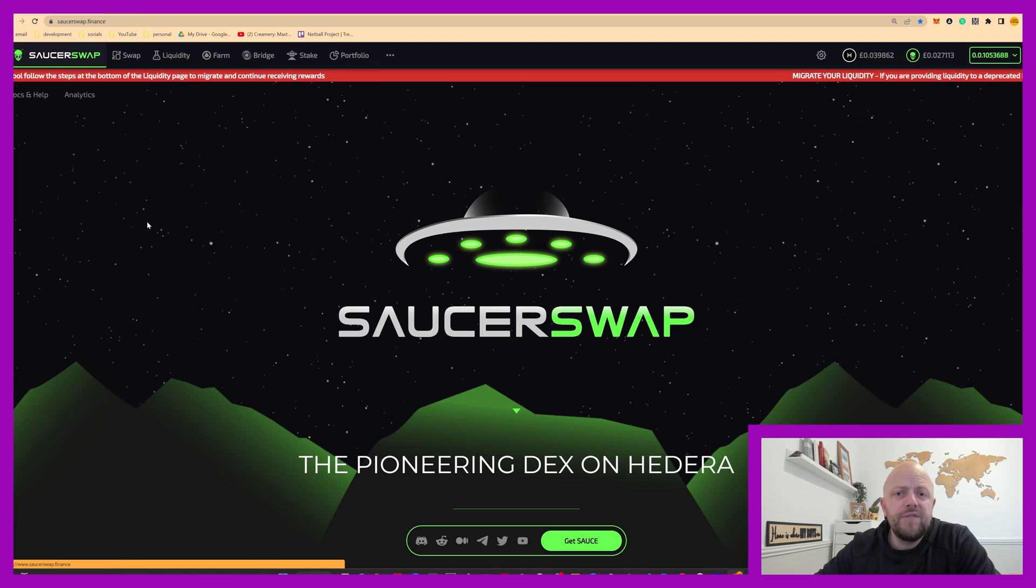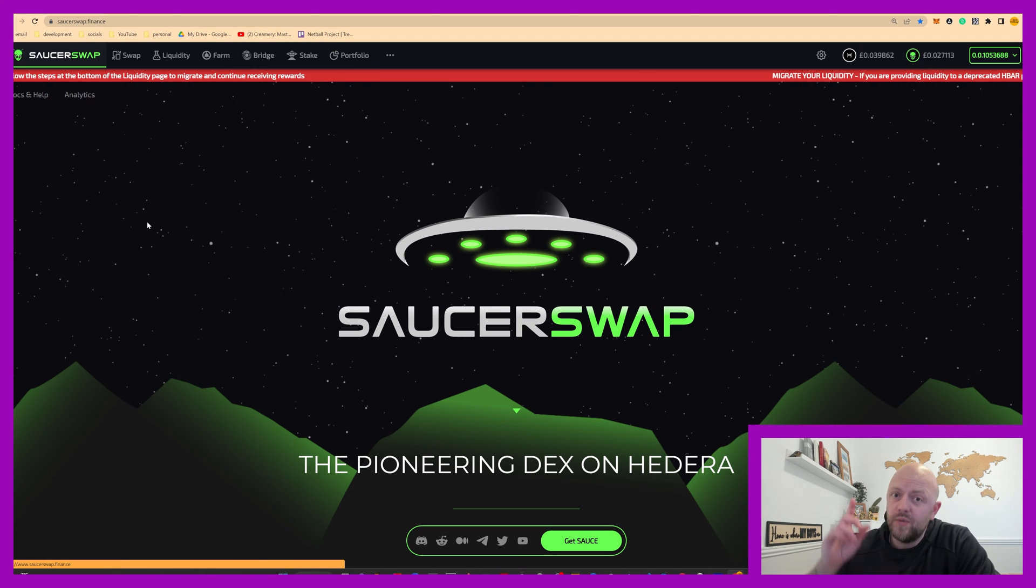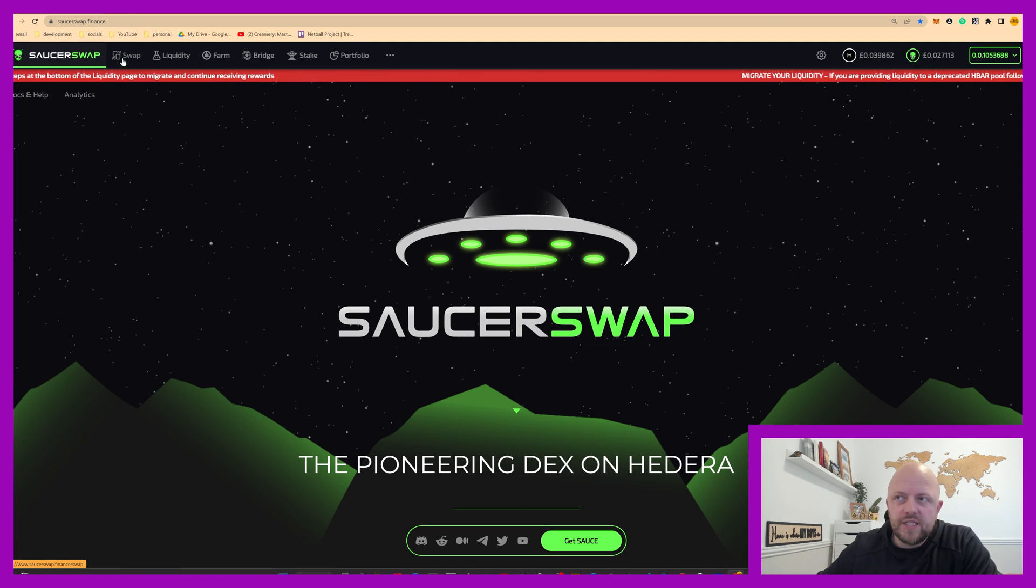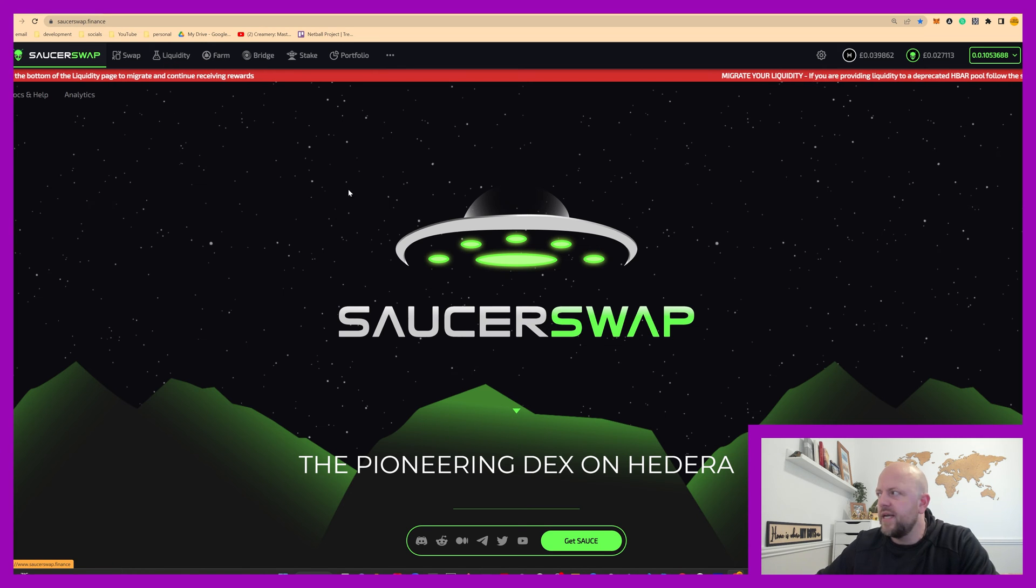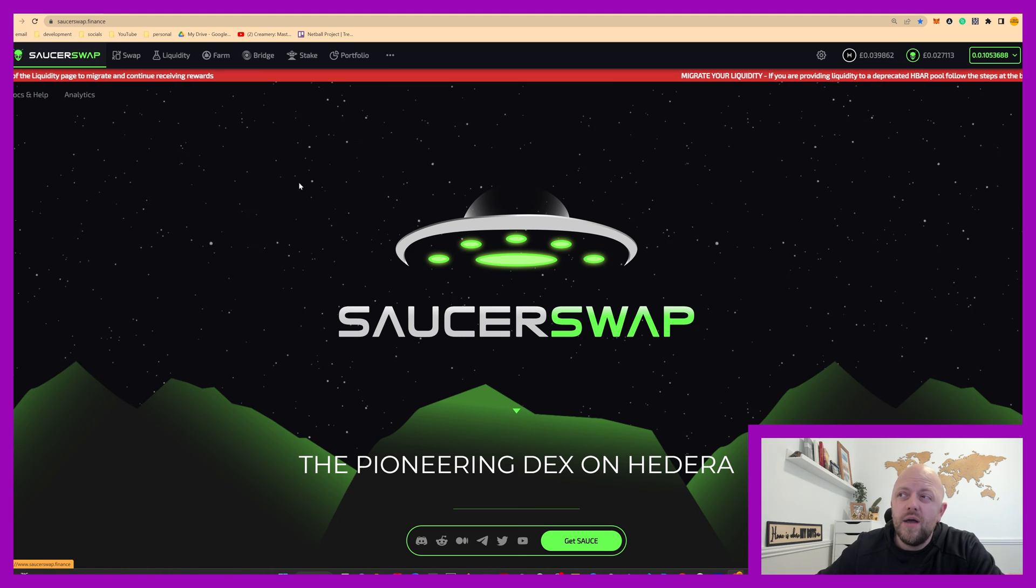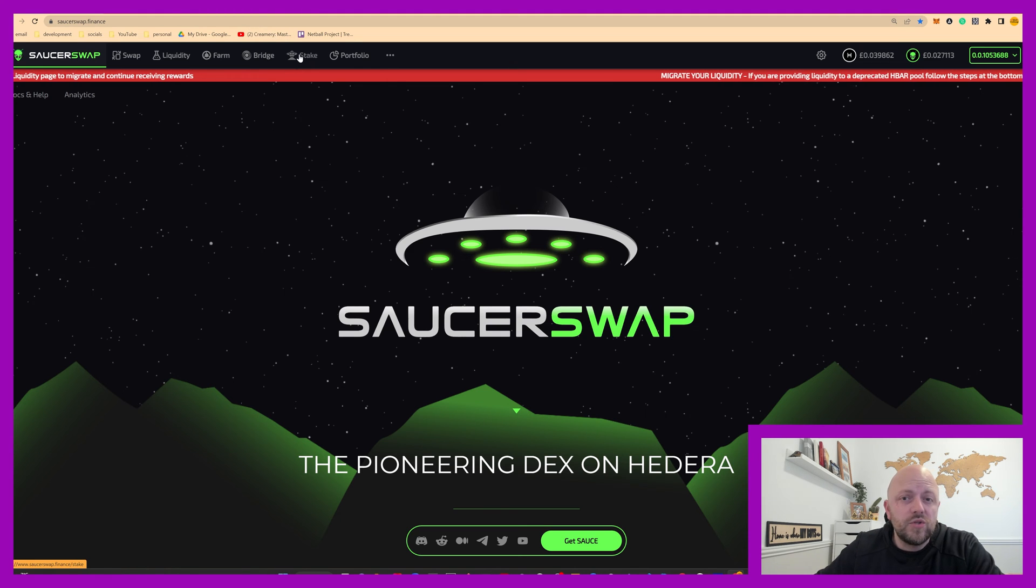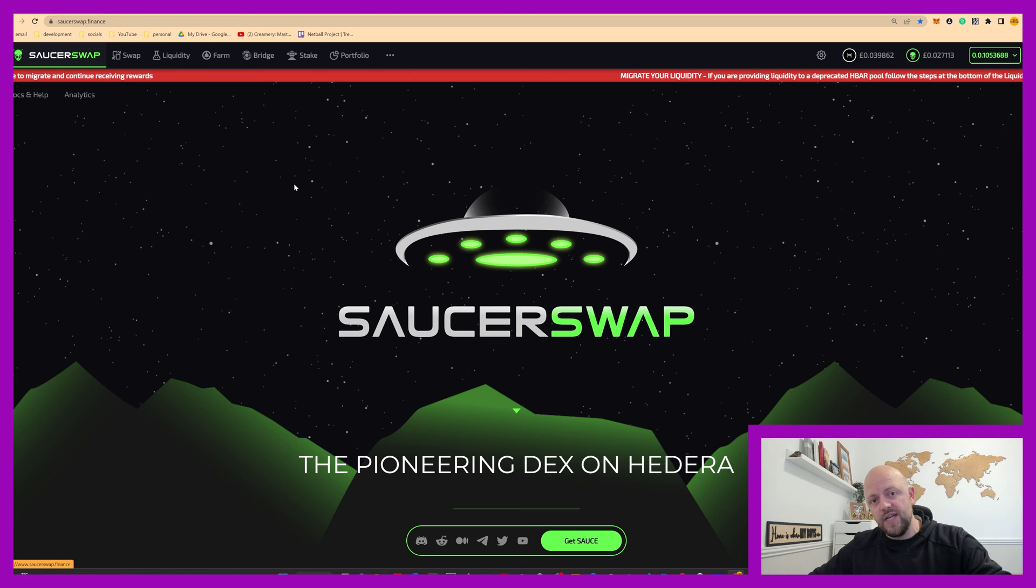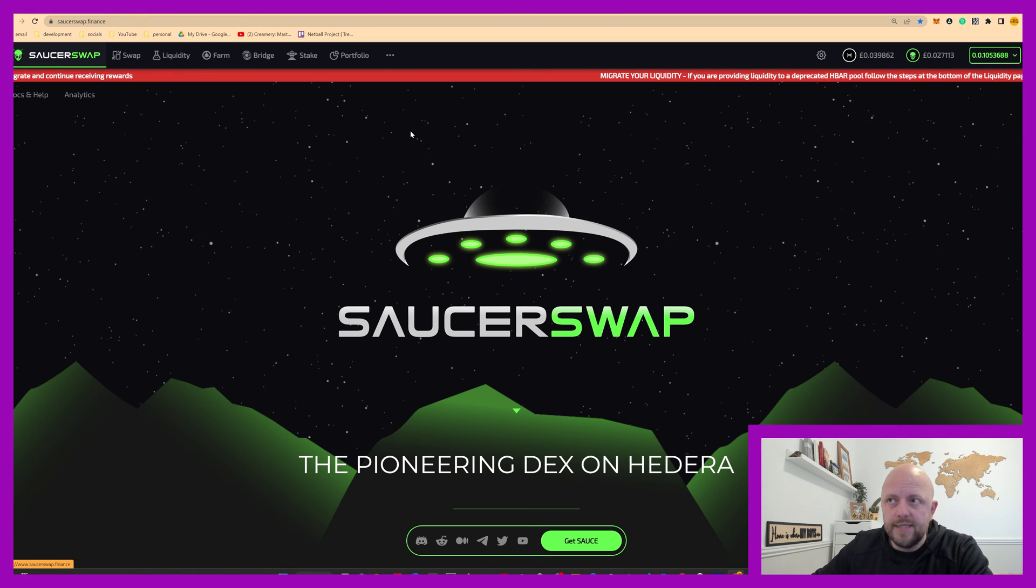Previous video I've done, link to it at the top of the screen here, I've gone through the swapping, the liquidity pools, the farming, connecting wallets, all that kind of cool stuff that comes straight out of the box. But the staking tab was always grayed out so it's no longer grayed out as of this video. So we'll look at that in a second.